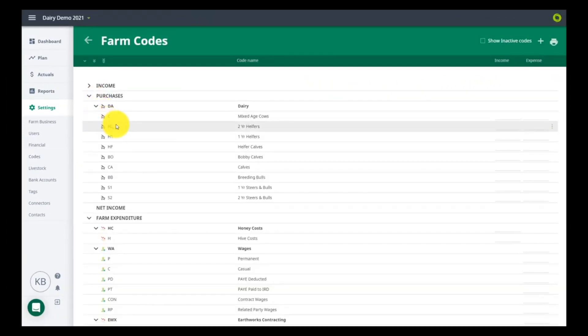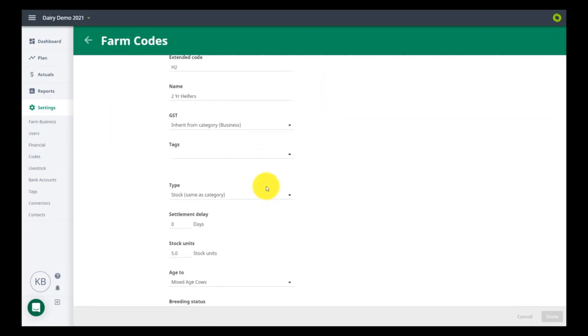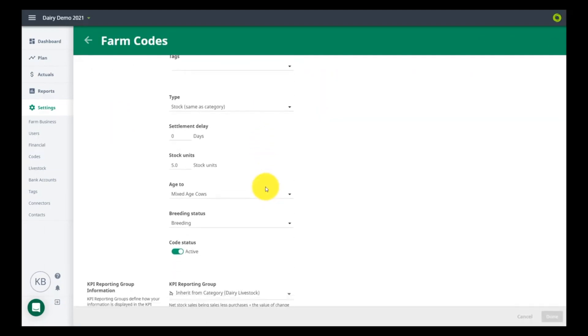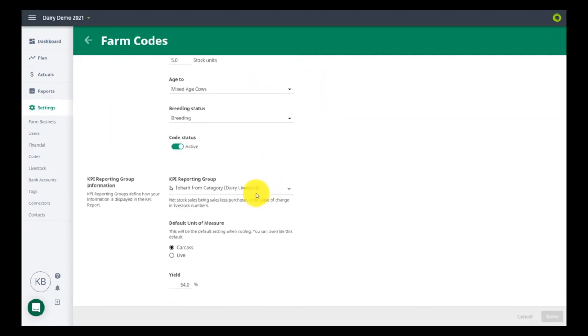You will now have the choice to default each stock class to carcass weight or live weight and consider yield here.